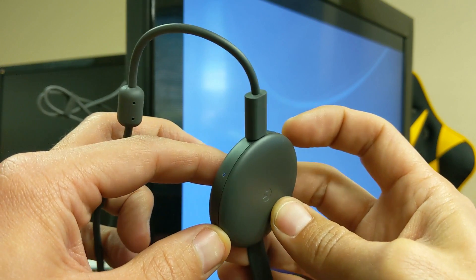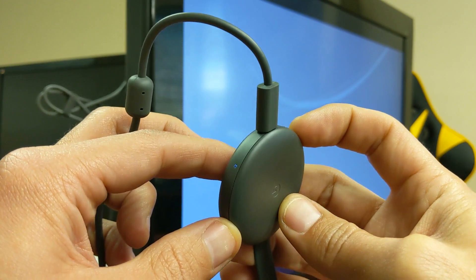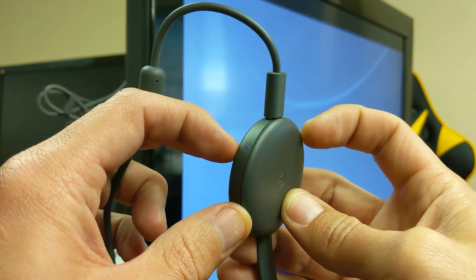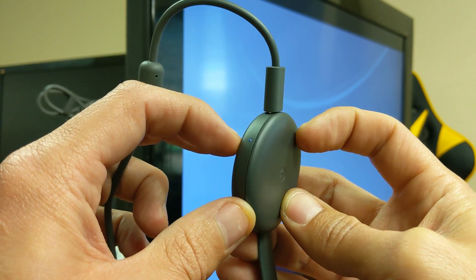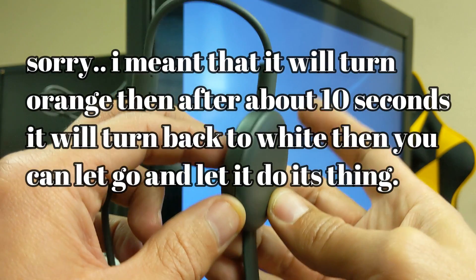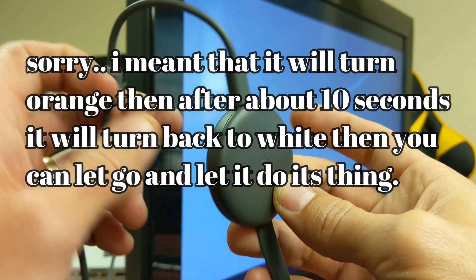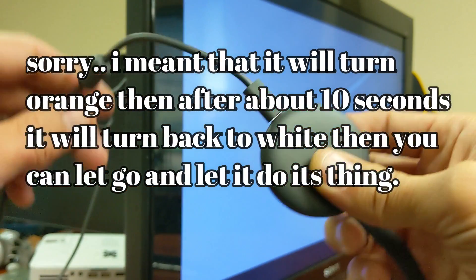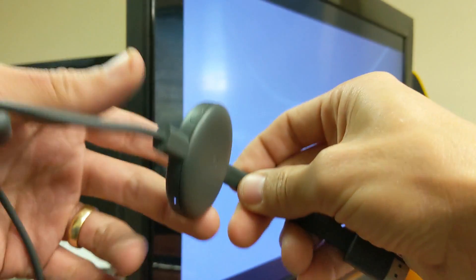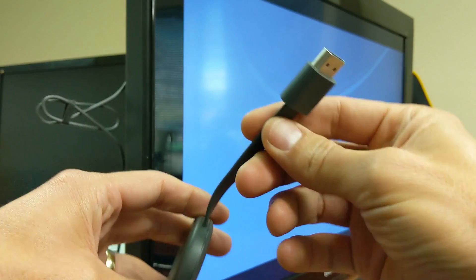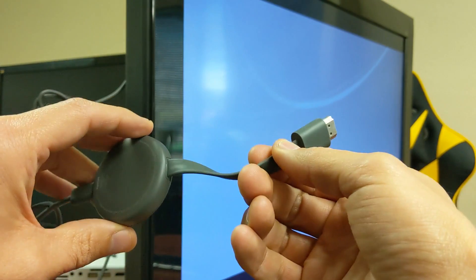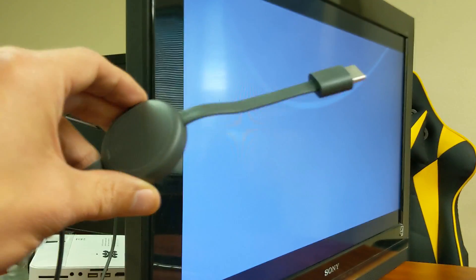So when you press and hold this down, the light is going to turn orange and you have to keep holding it down for about 10 seconds until it turns orange and you can go ahead and let go. Now the thing is, you have to keep it plugged in just to give it power. You don't actually have to have it plugged into the HDMI to your TV.